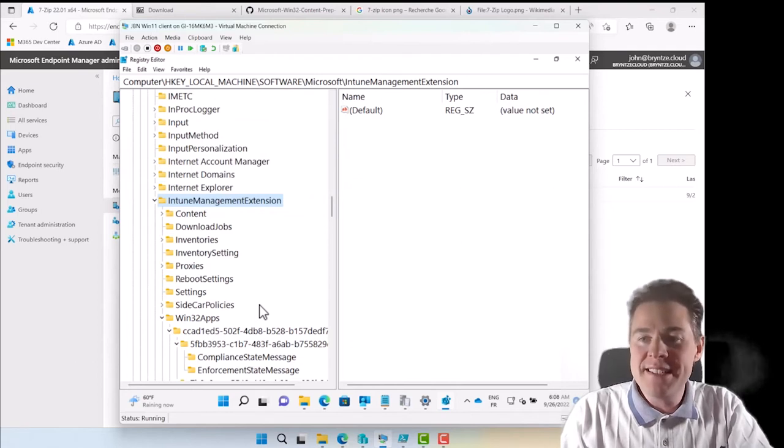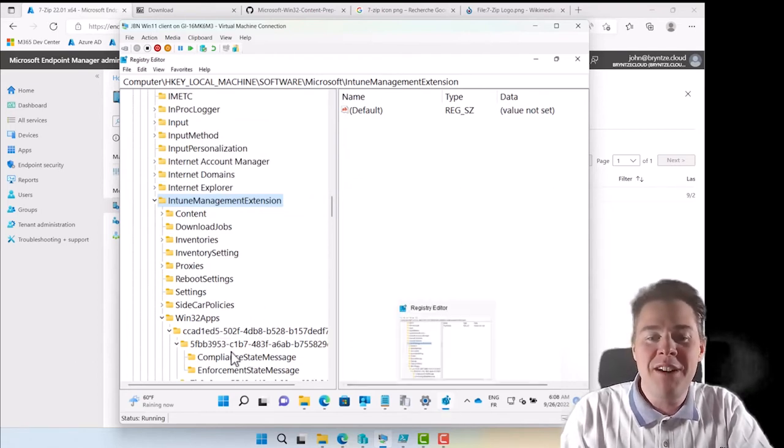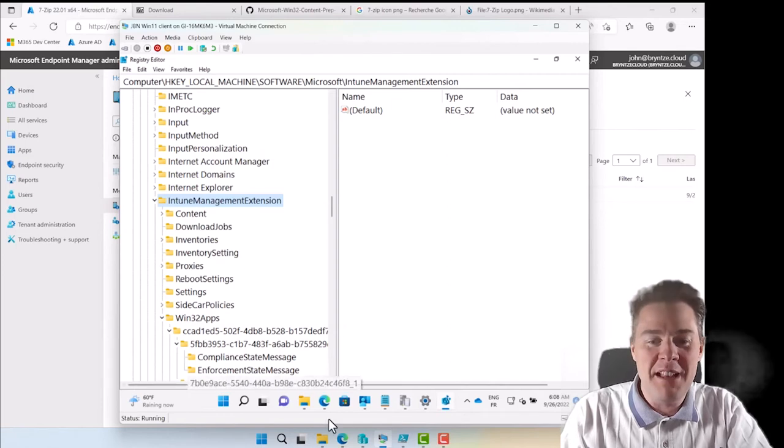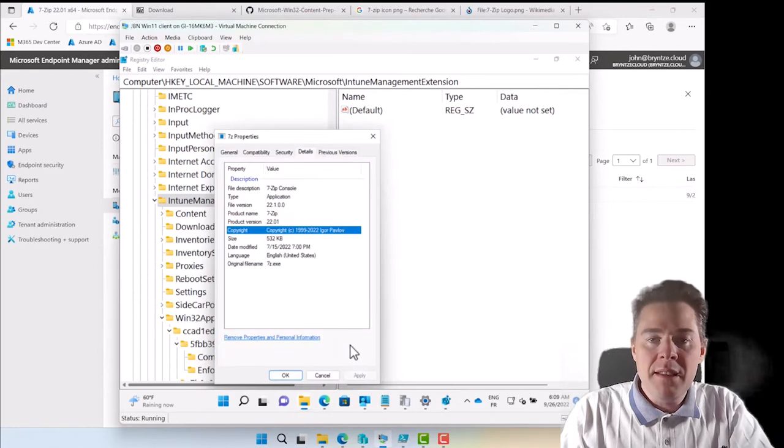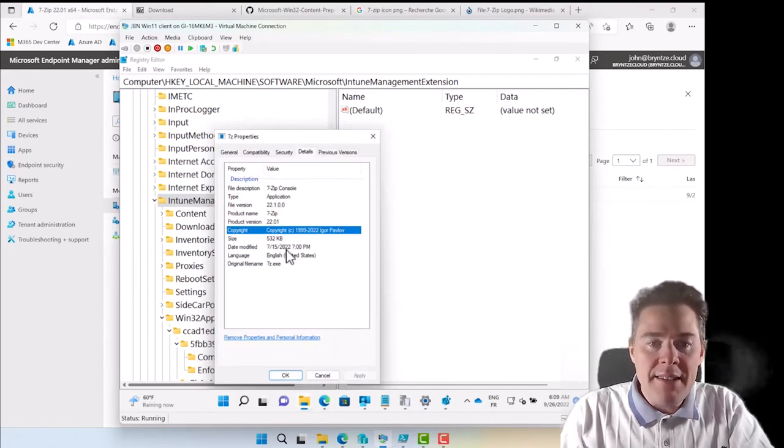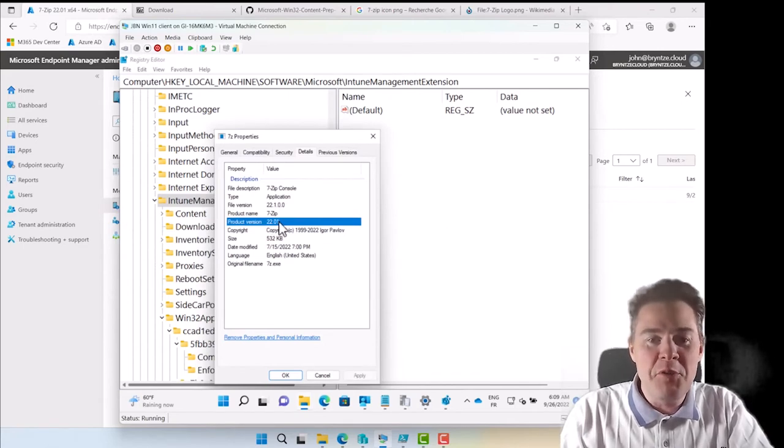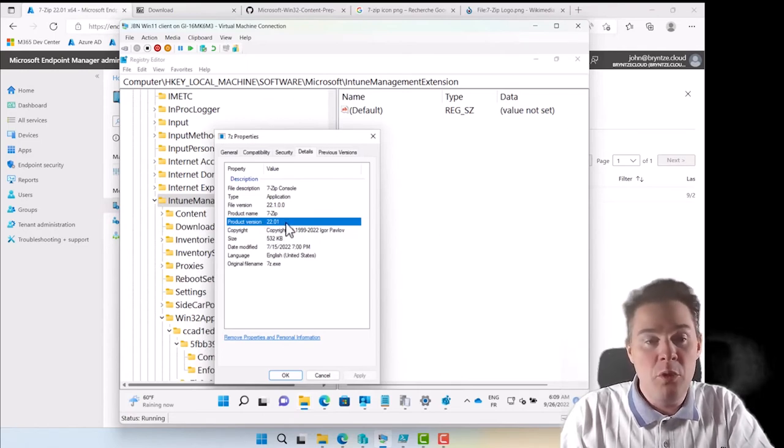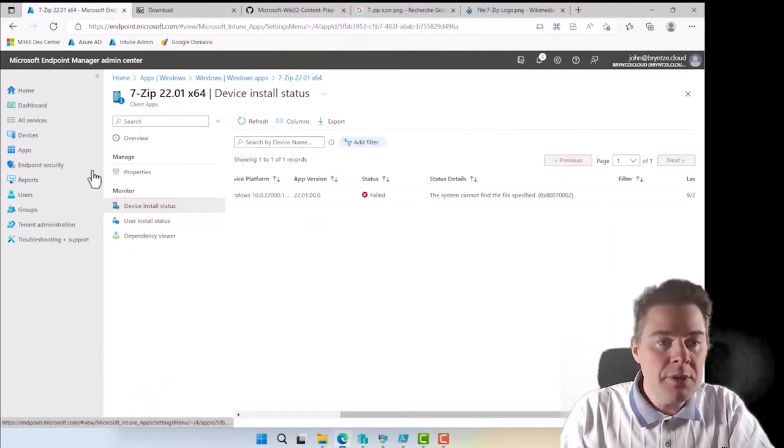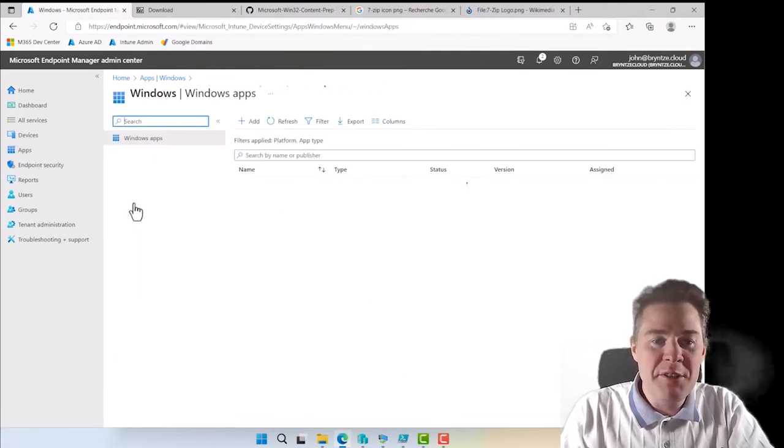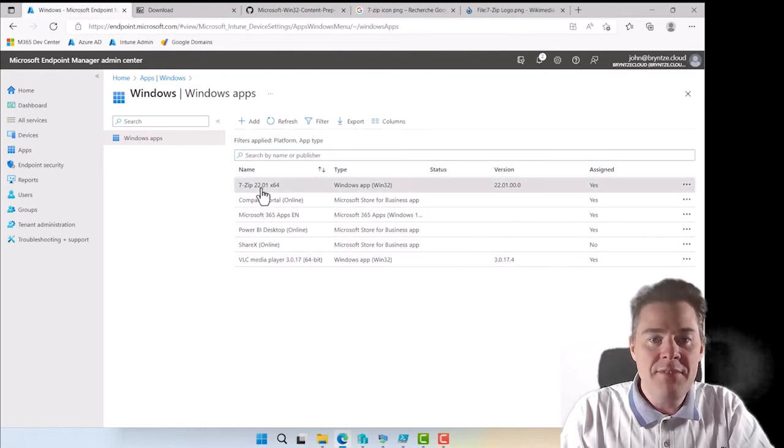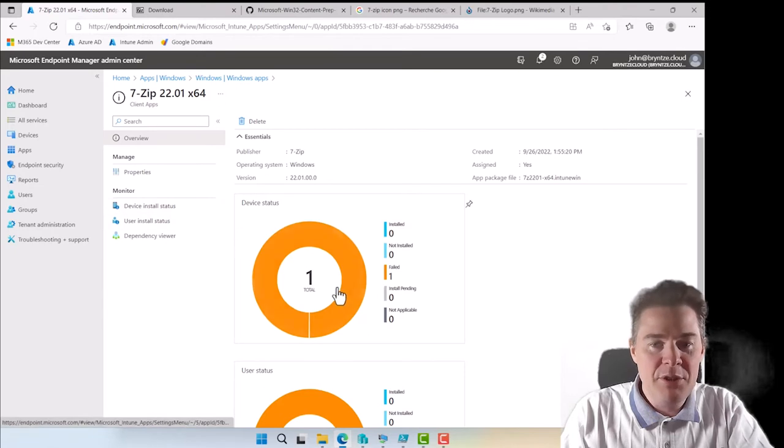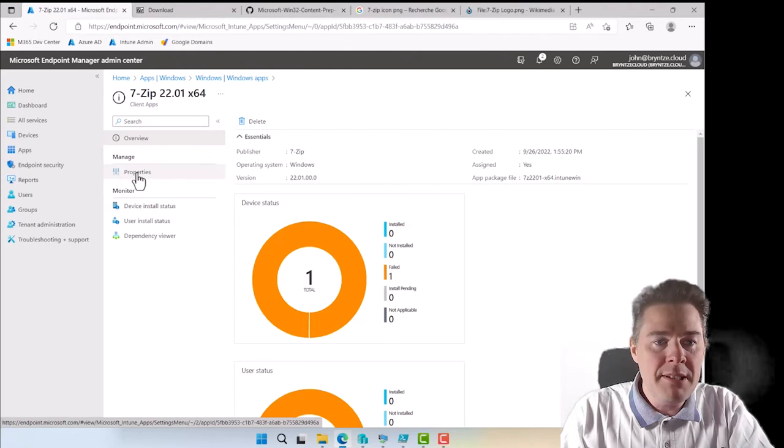Now we have looked in the registry, let's fix this now so we get a success and then we will look in the log file and the registry and all, everyone be happy. We know what the problem is. The problem is that the detection method is looking for this file and it's looking if the version is 23 or bigger. We have to correct that to look for 22.01 or bigger. So we go back to Apps, Windows, and here we have our 7-Zip app. Yes, it has failed even though it has installed and then we can do Properties.